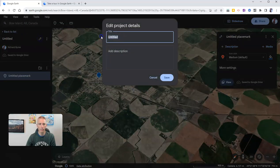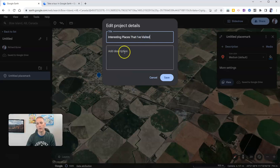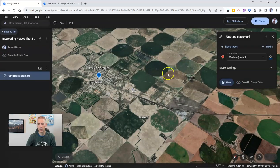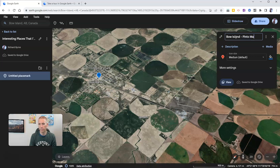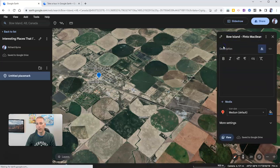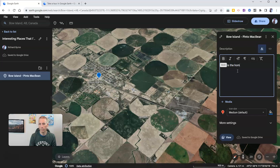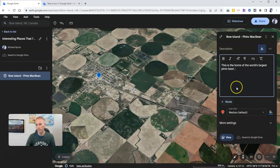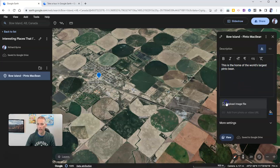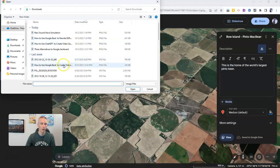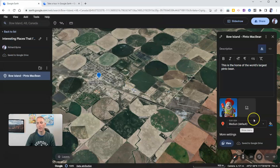I'm going to create a new project and call it Interesting Places that I've Visited. I can write a description if I like. I'm going to save it as is. Now let's change this place mark — Bow Island, where I visited Pinto Mac Bean. Let's add a description: This is the home of the world's largest Pinto Bean. I want to add some more information, so let's add some media. I have an image on my computer that I'm going to use in this place mark. There's Pinto McBean, and I'm uploading it.